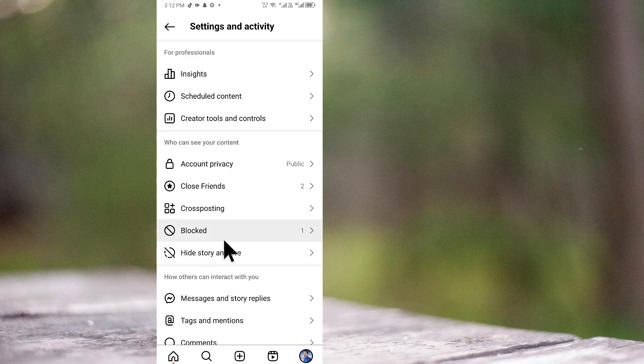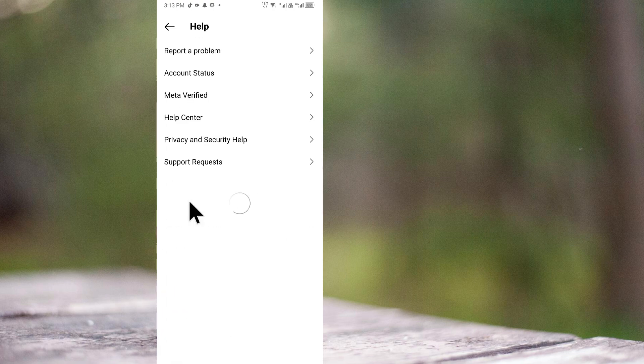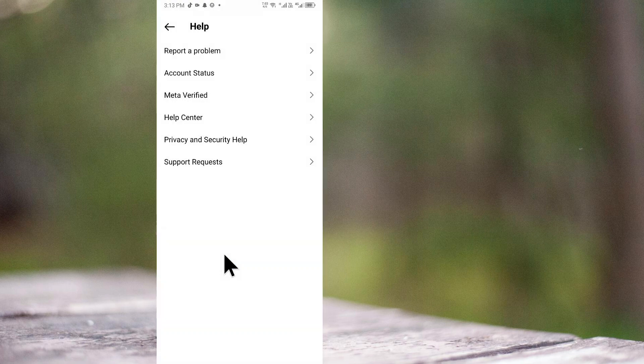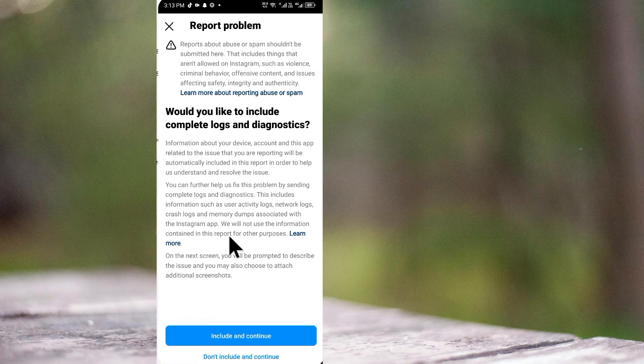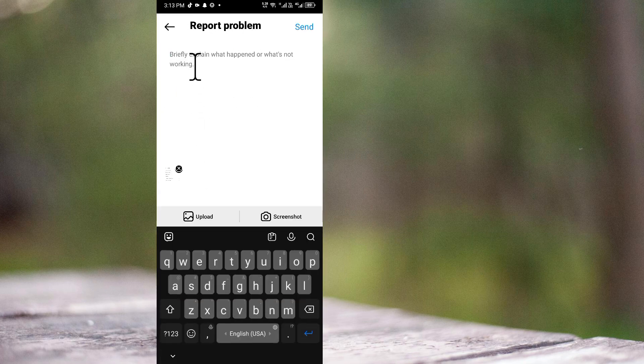After doing these settings, check if your problem has been fixed or not. If it's still not fixed, you have to click on the Help tab and click on Report a Problem. Click Include and Continue and write your problem.